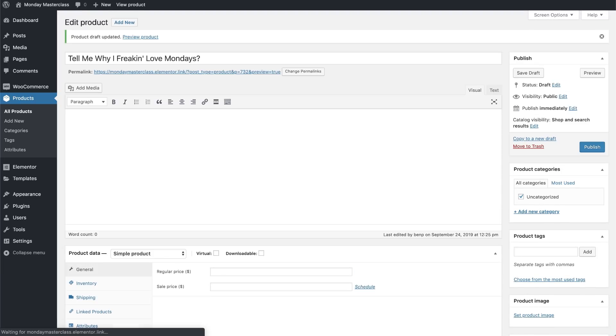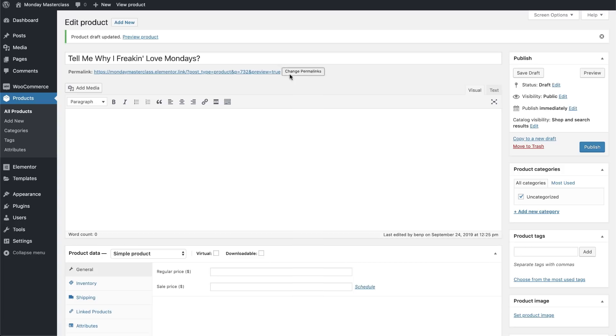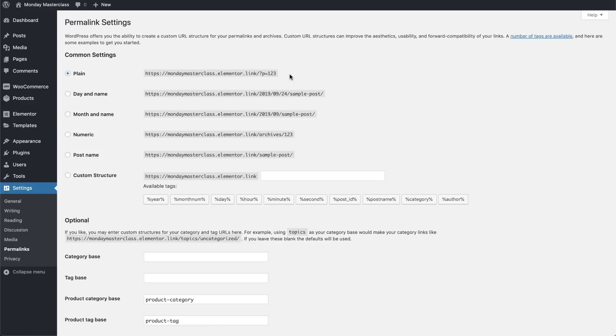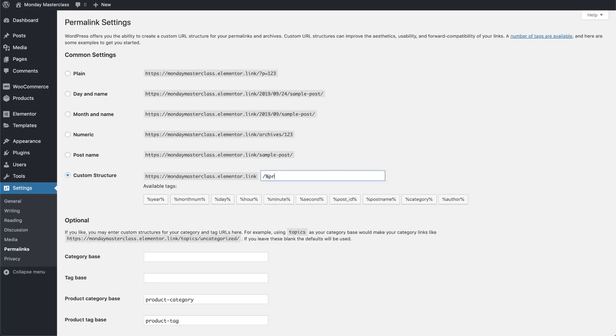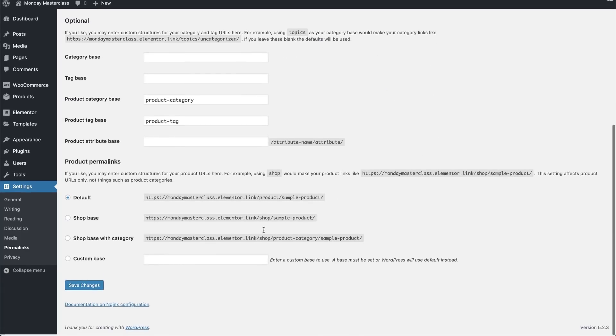As we can see, the default permalink to this product is a bit messy, but we can make it look more professional by clicking Change Permalink. And in the WordPress permalink settings, we'll select the custom structure and create that structure by typing forward slash percent sign and the word product name, one word, and then the percent sign again and the forward slash. Then click Save.